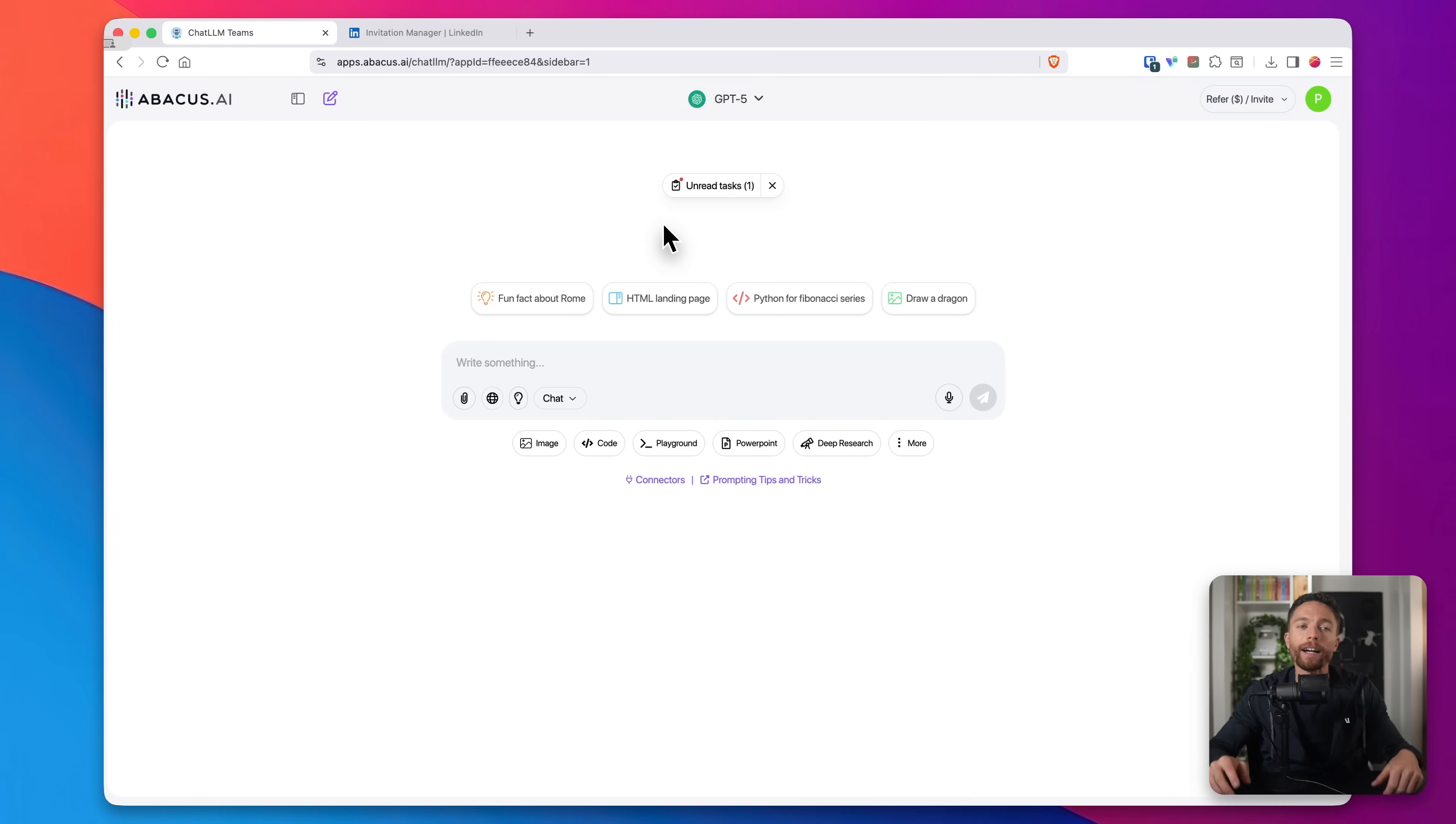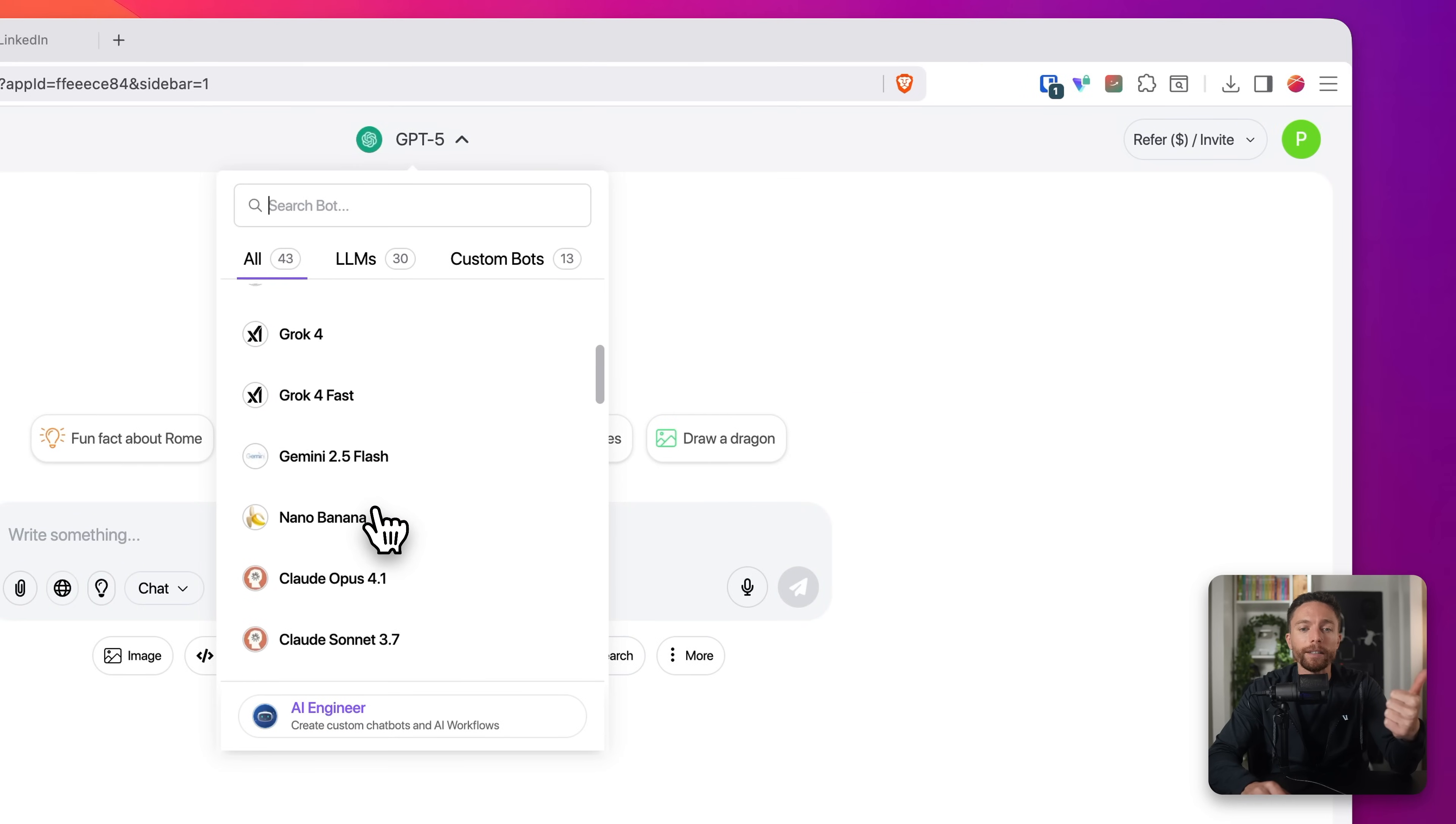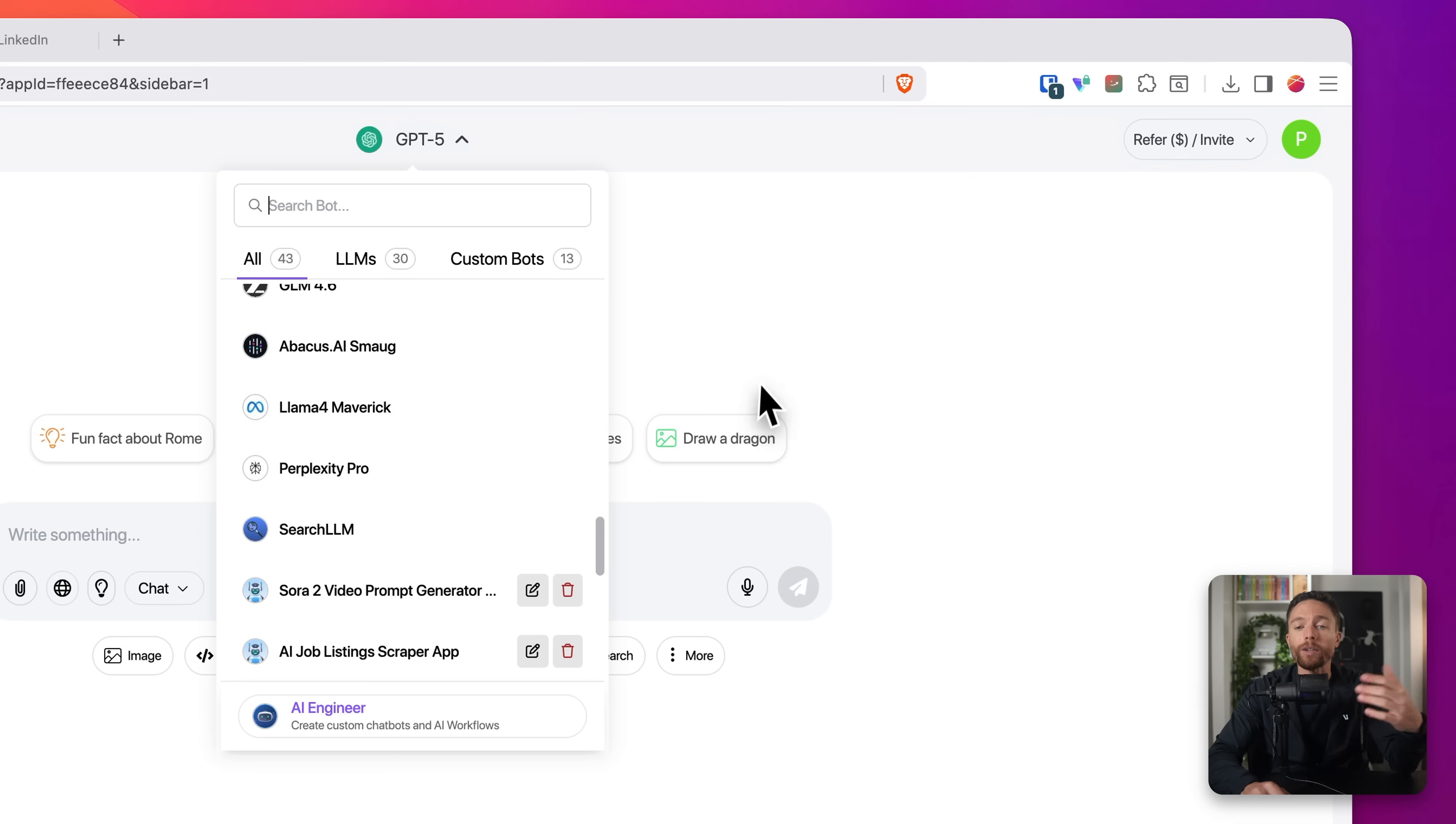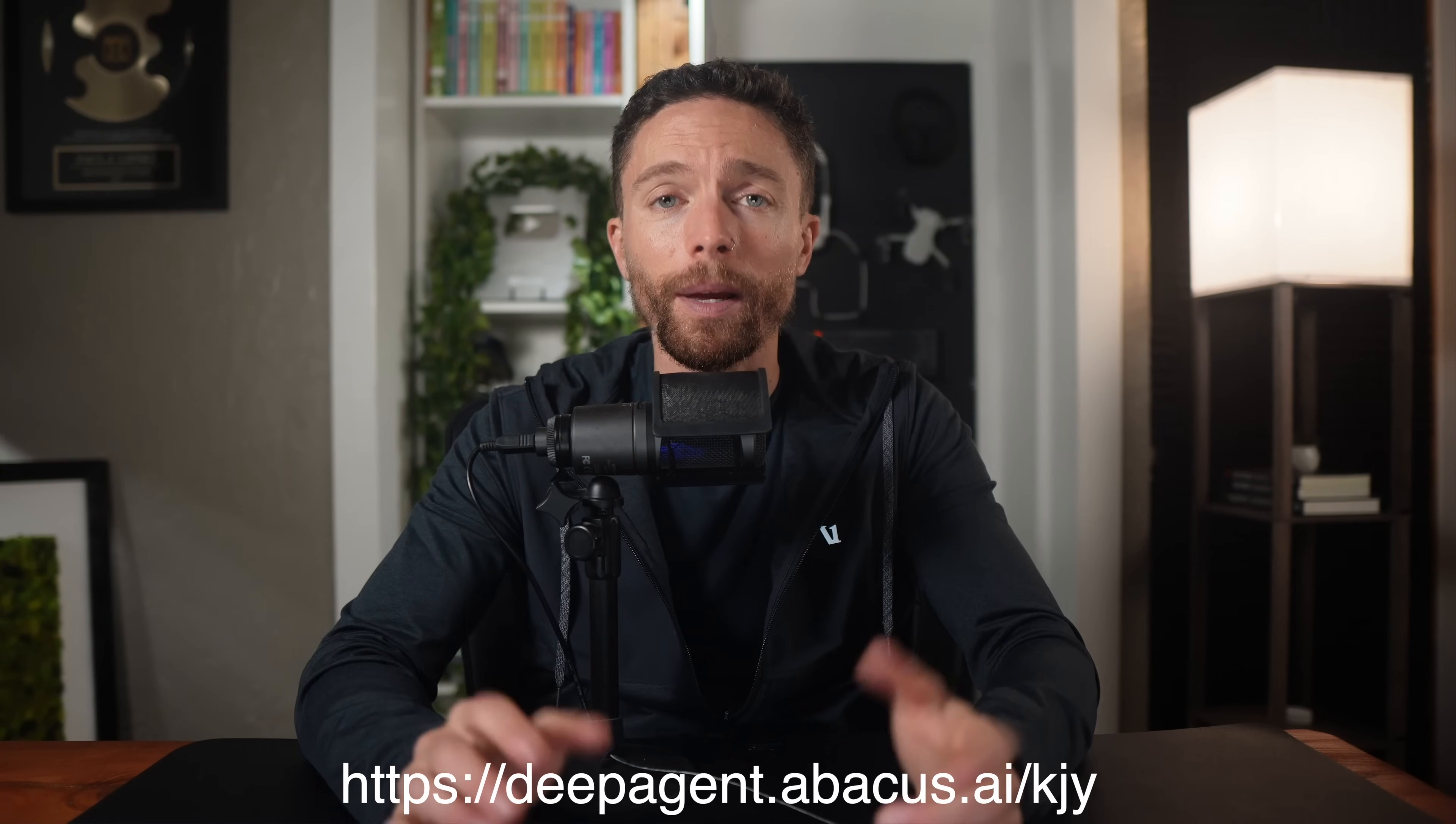Now again, if you want to use DeepAgent yourself, you can sign up using the link in the description down below or go to the link that's on the screen right now. With that, you're going to get access to DeepAgent and you're also going to get access to this, which is ChatLLM. And this is just like a traditional AI chatbot except instead of just getting access to like just ChatGPT, you also get access to Claude, to Gemini, to Grok, to Llama Banana, to all the different models inside of each of those as well, as well as a whole bunch of other LLMs as well. So you get access to all that and DeepAgent for just $10 a month. So click the link in the description down below or go to the link on the screen right now to sign up for DeepAgent plus ChatLLM.